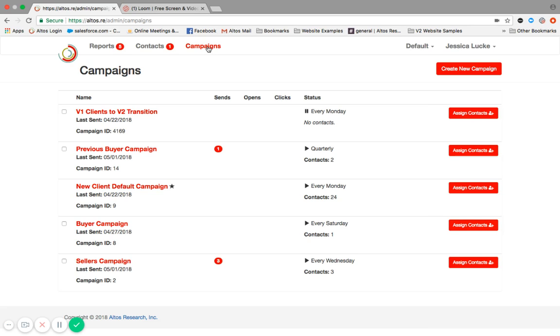Looking at our campaigns page here, the new default campaign is great for whether you're a buyer, you're a seller, you're a lead. It is targeted so that it states the questions that the Altos reports answer.